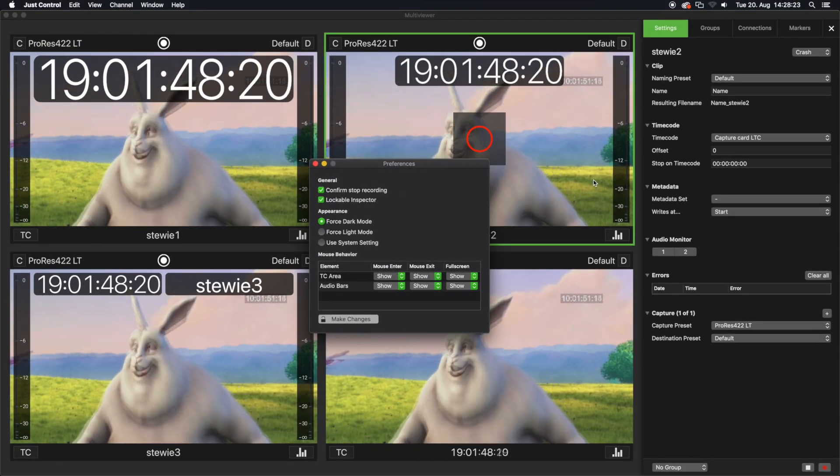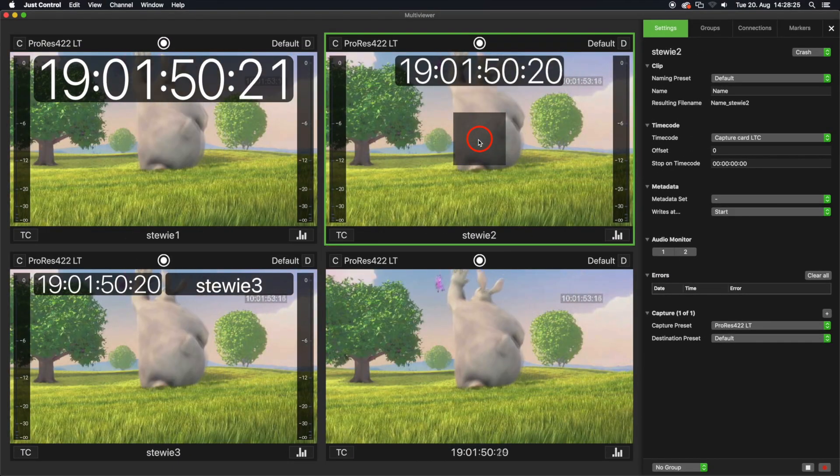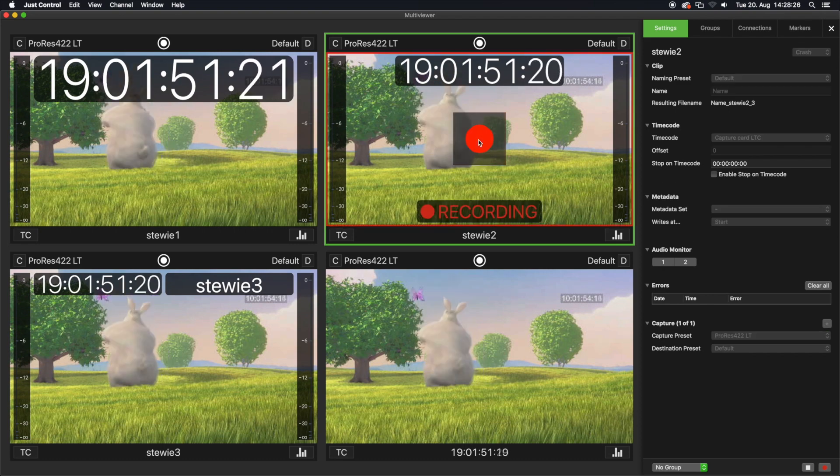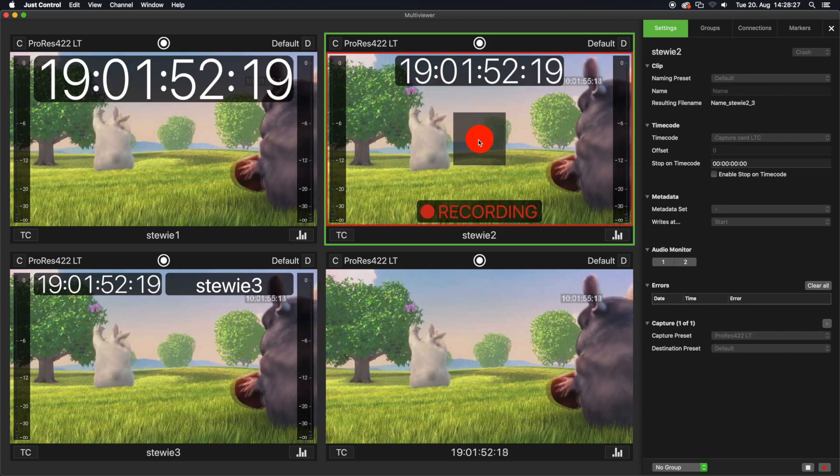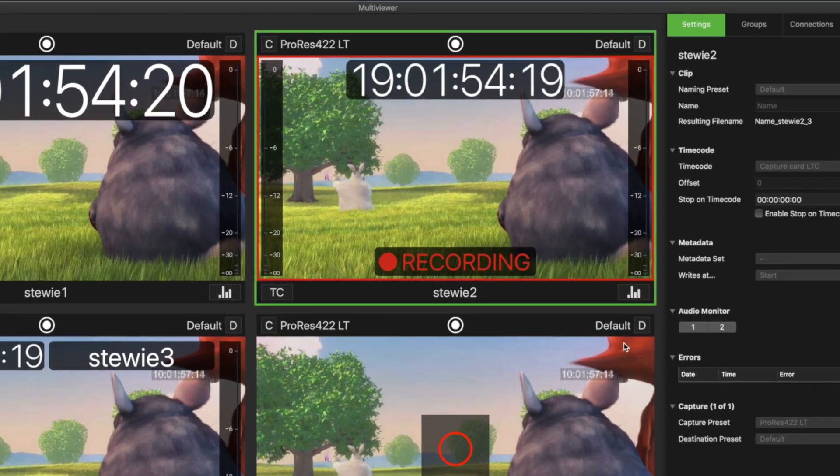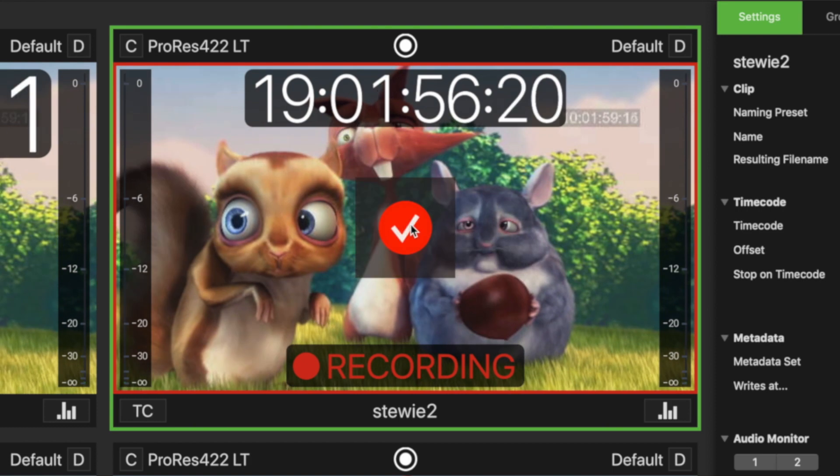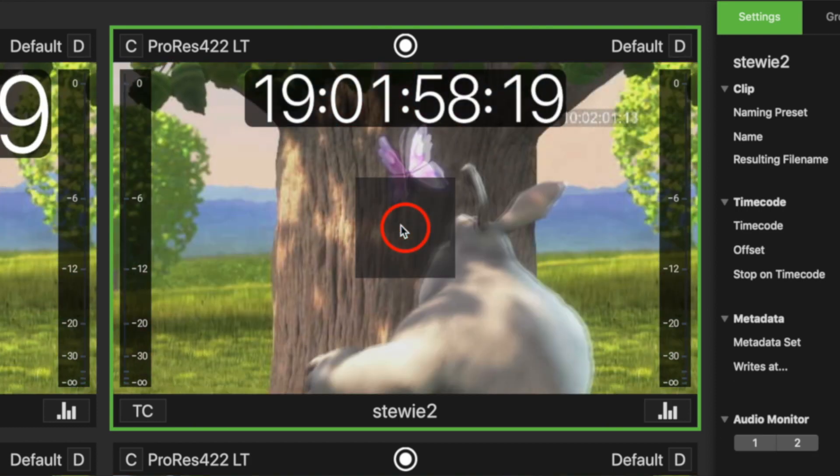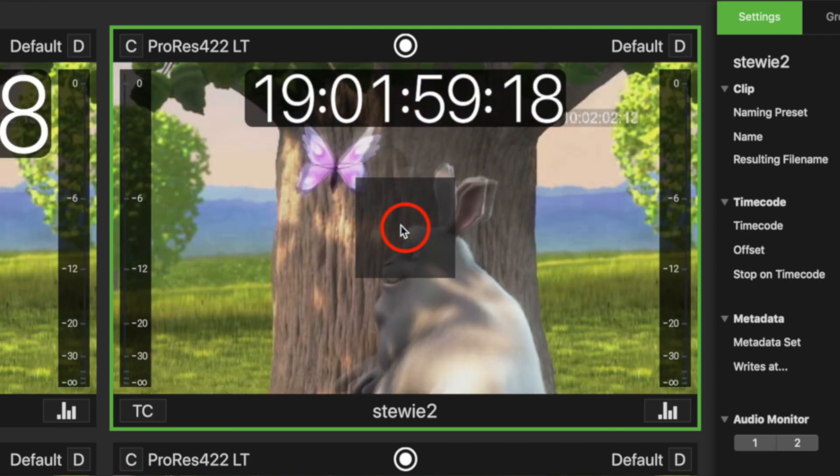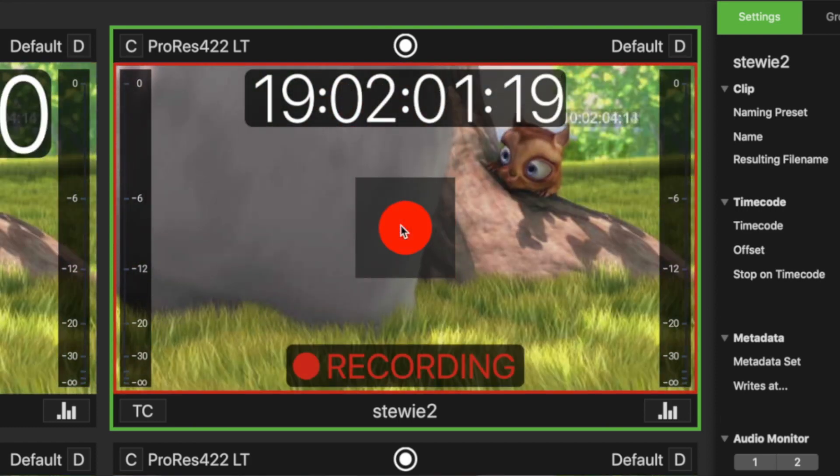a recording can only be stopped by pressing the recording button twice. This is also indicated by a tick which is displayed on the recording button after it has been pressed once. Press it a second time to definitely stop the recording process.